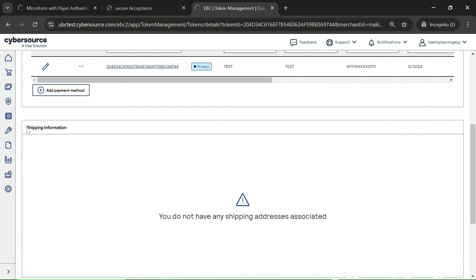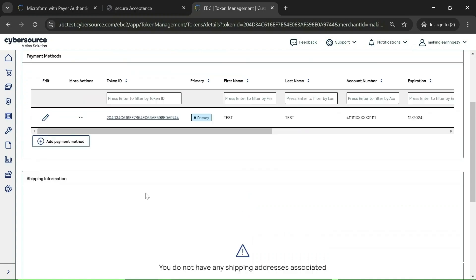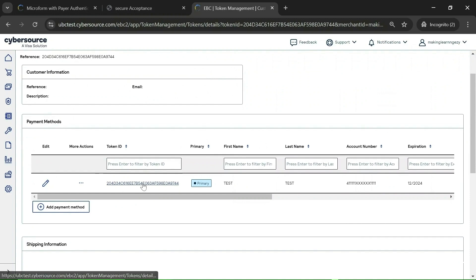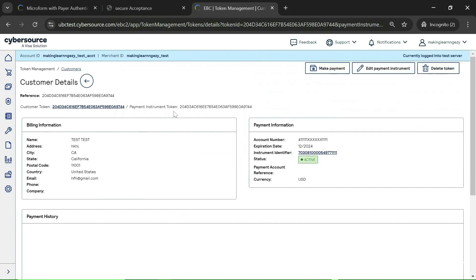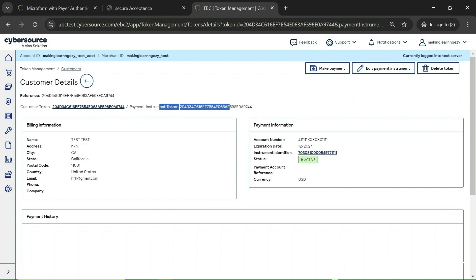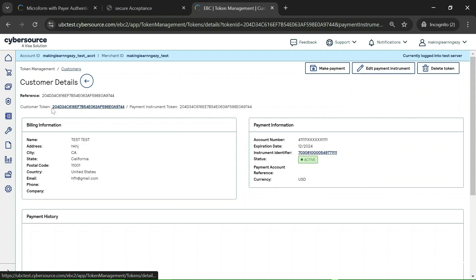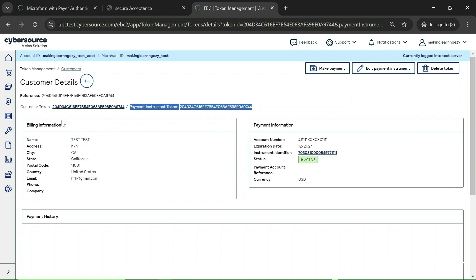Now let's click on the payment instrument token. Once we click on it, you will see the navigation: customer token, then payment instrument token — so this payment instrument is part of the customer token. This payment instrument token contains, as I already explained, the billing address and the card details. Here you can see the billing address and here is the card details section.